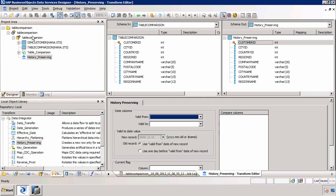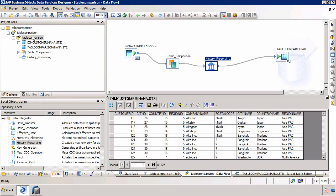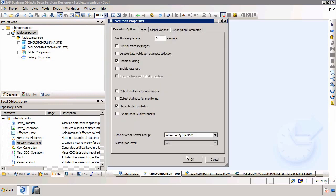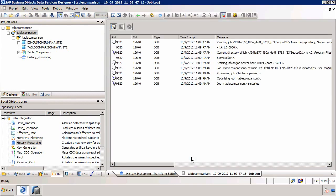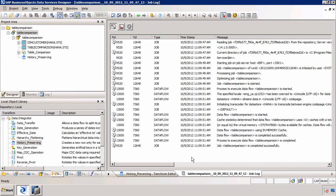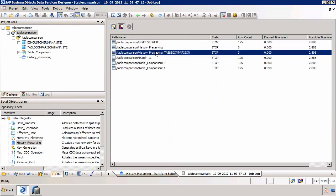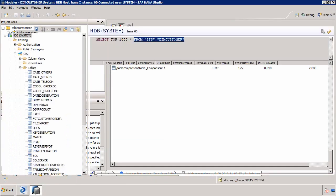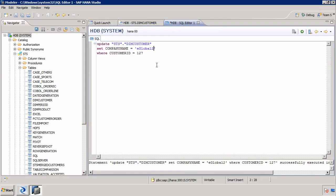There is an issue with it, but let's execute the job and see what happens. Obviously now there is no change because we've already updated the target. What we should see is that nothing comes out of the table comparison, so nothing goes into history preserving. The job finishes successfully — it compared the source and the target and identified that there's no change.